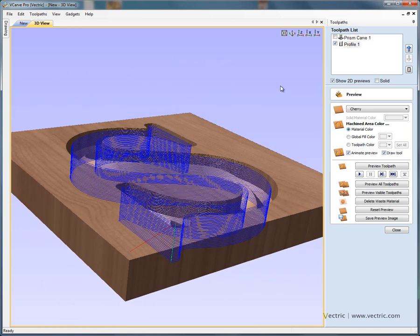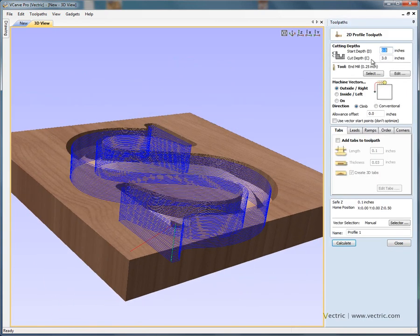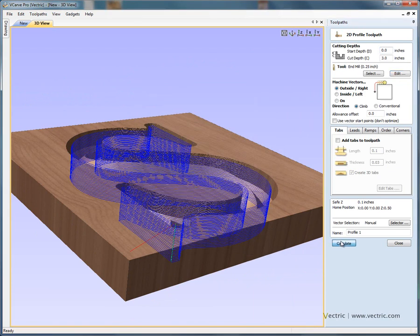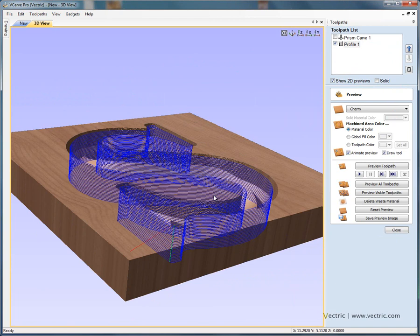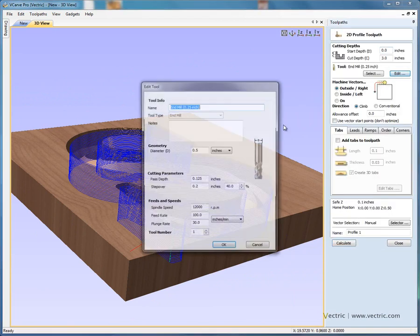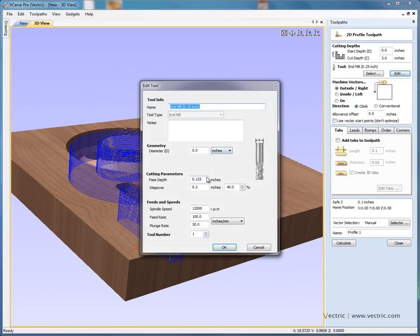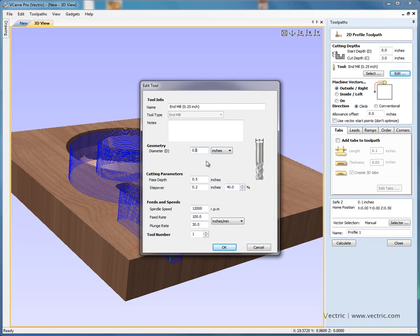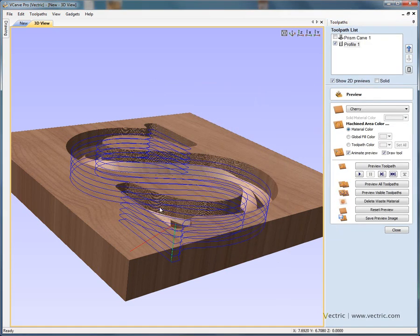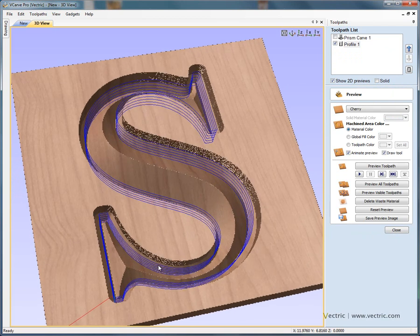We've got lots of passes there, far too many passes, so double click to edit, edit the pass depth. So let's say we've got a pass depth, we can cut half an inch in one go. Calculate. Let's do that again, so profile, edit. Sorry, the pass depth here should have been .5, and we're using our quarter inch bit. Okay, and calculate, so we've got fewer passes.